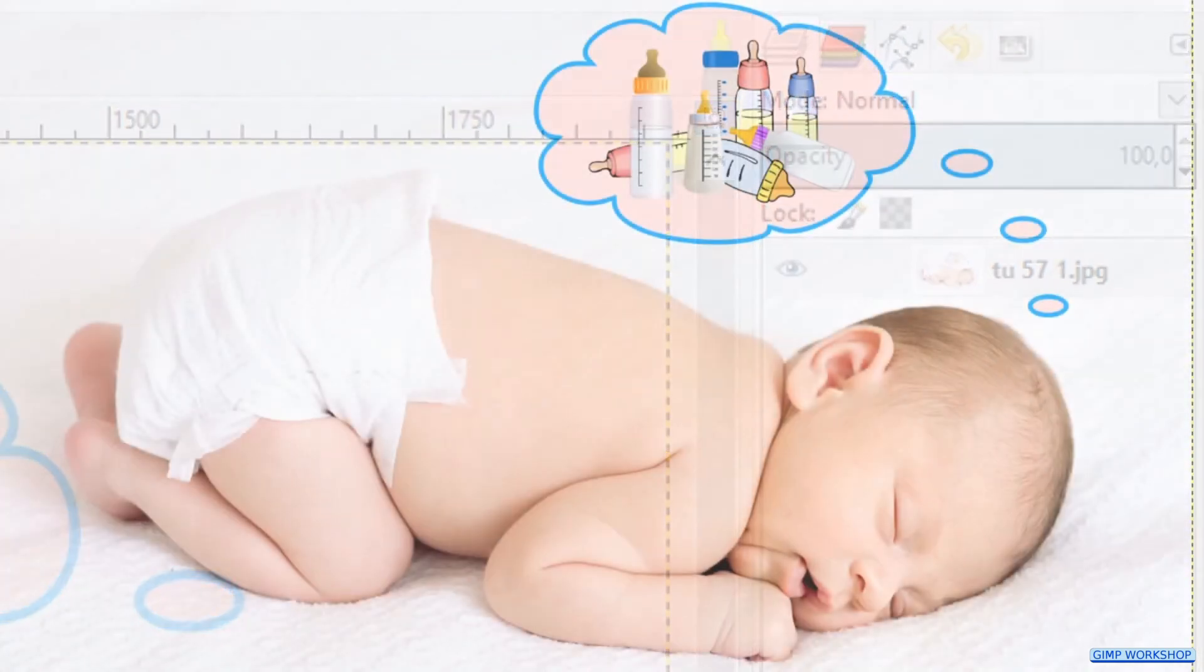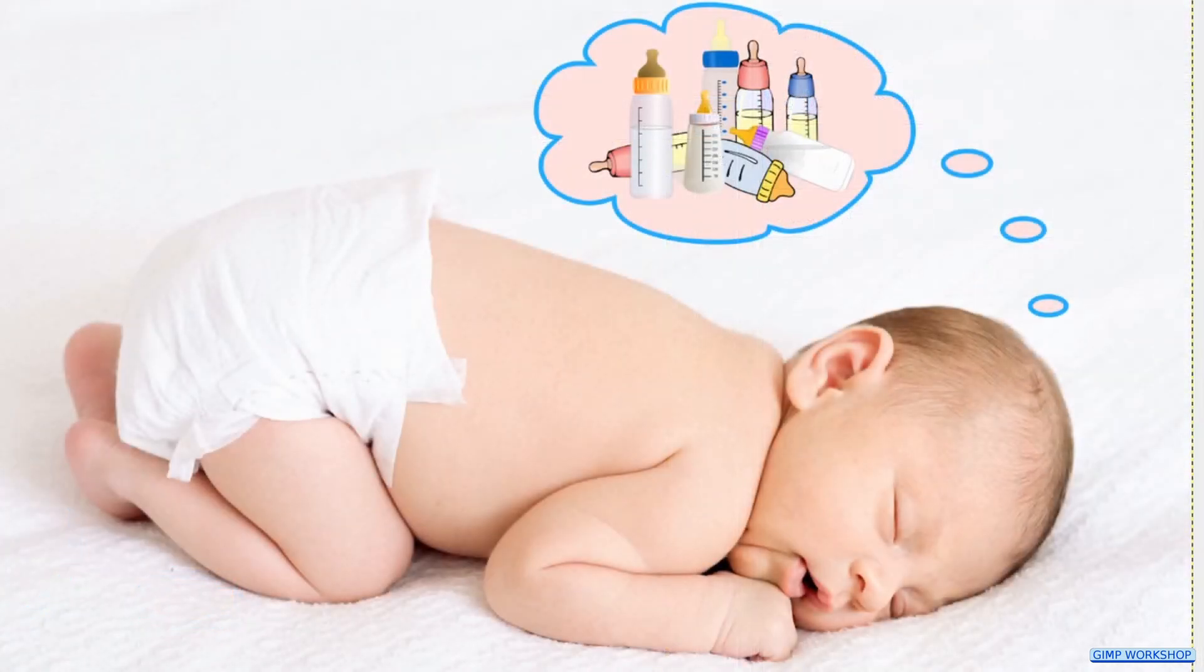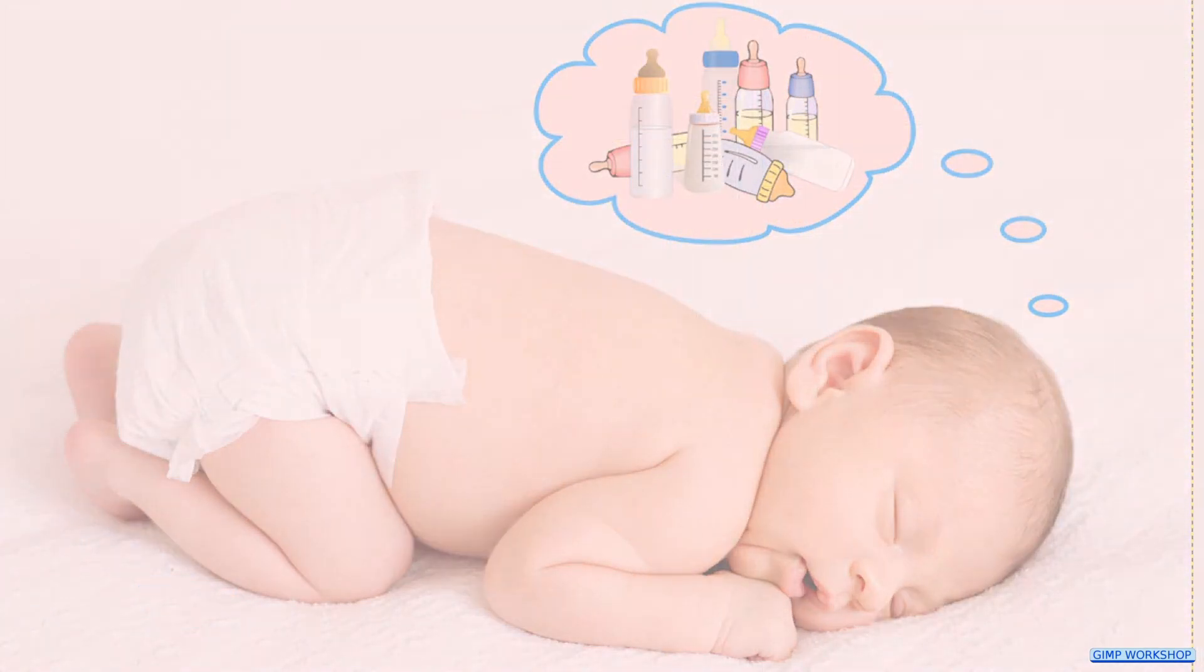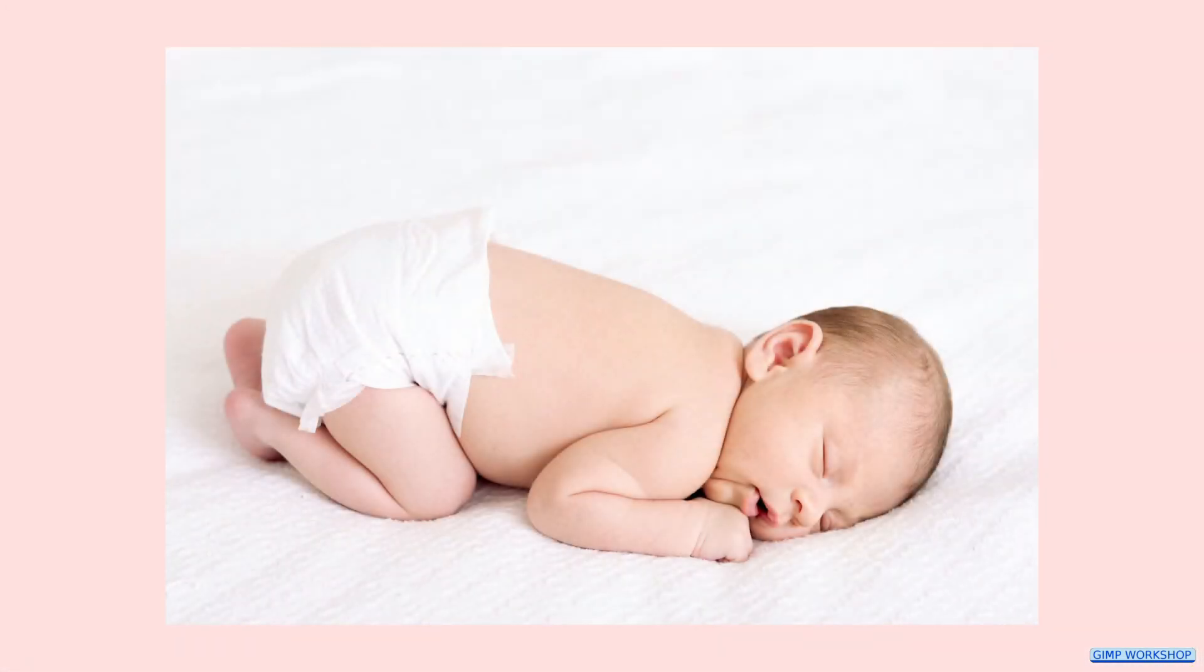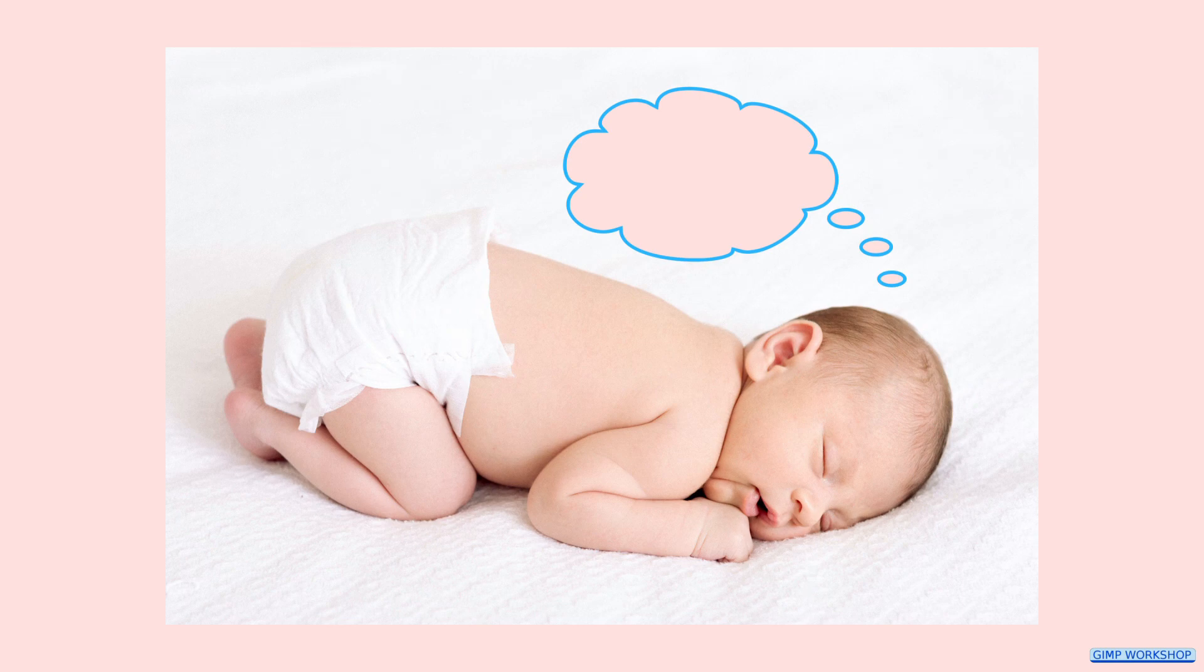And there it is, a nice dream bubble. I hope this was helpful and if that is the case, please like, subscribe and leave a nice comment to support my channel. Thank you very much for watching.